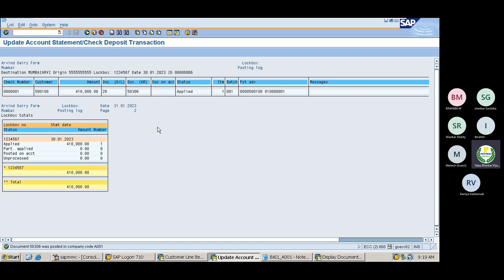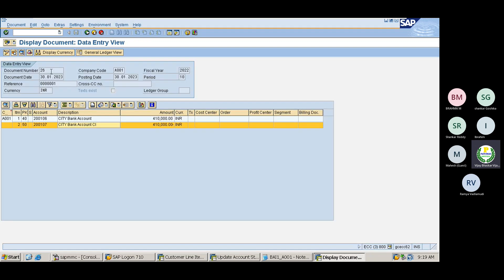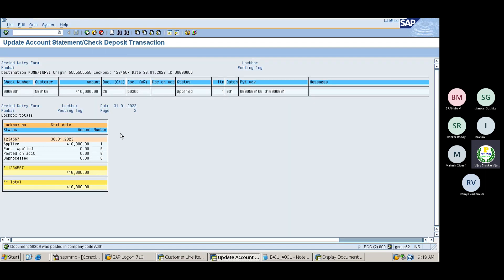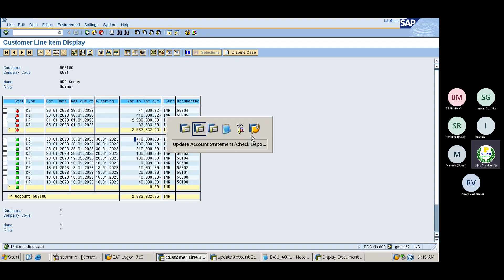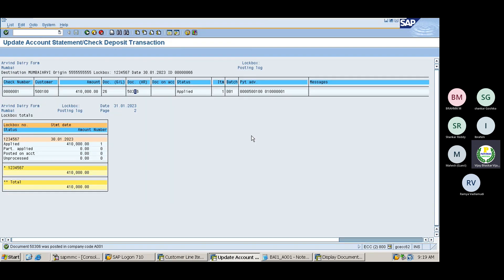The system should post to posting area one and posting area two. Posting area one hits the GL account — the bank account — and document number 26 is what we saw. The second posting hits the customer account. So two actions are happening: it is posting to the bank account and also clearing the customer line items.